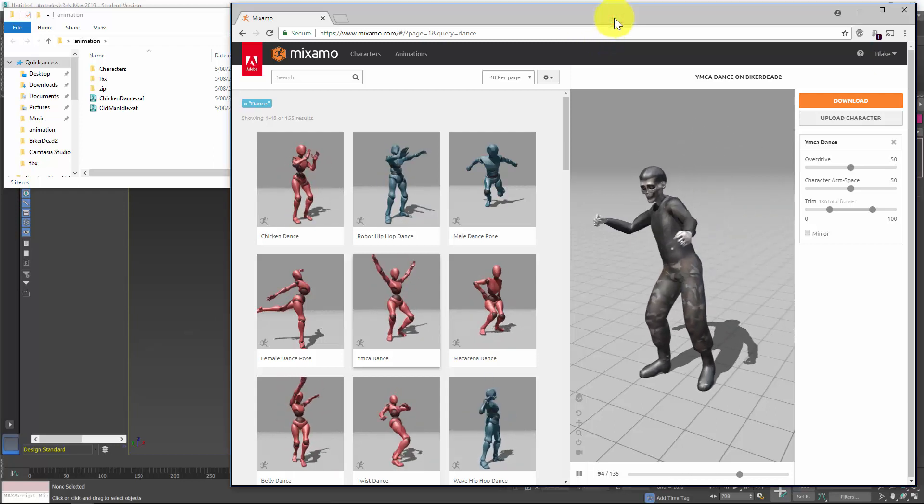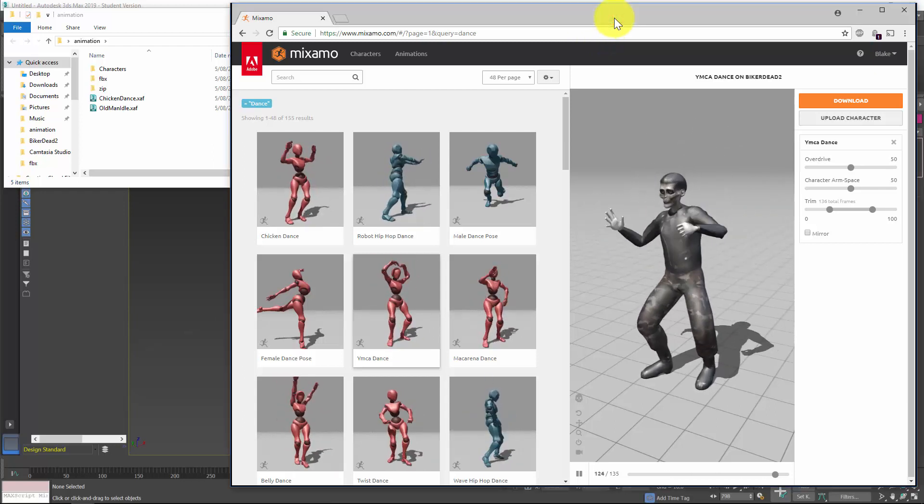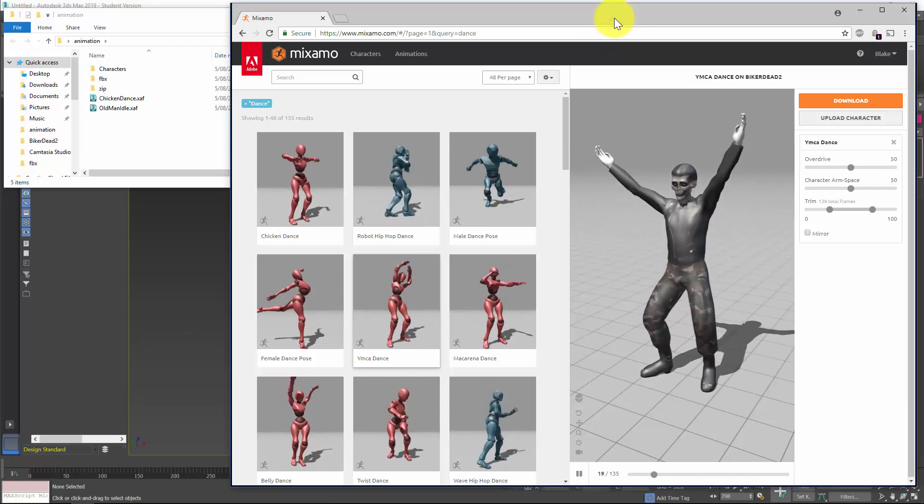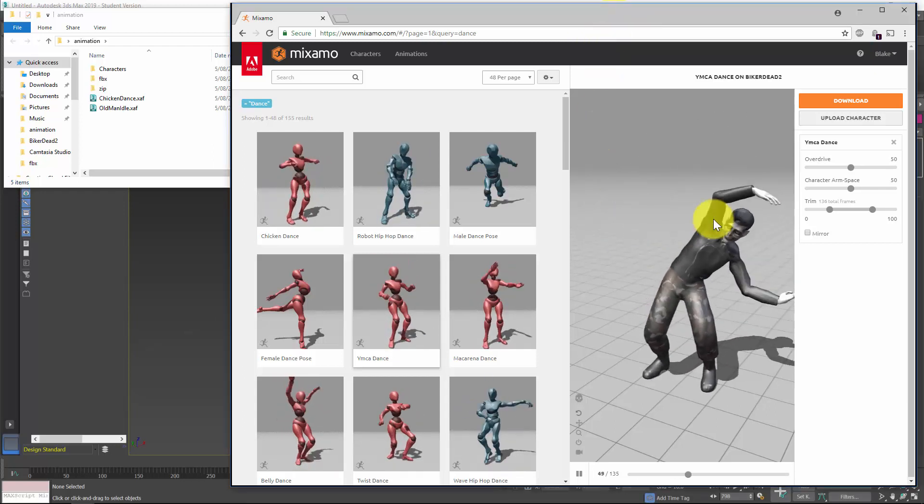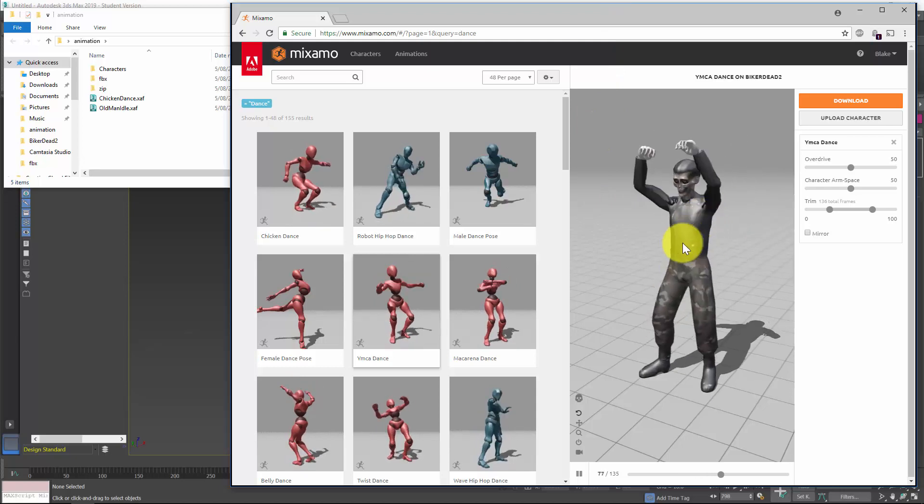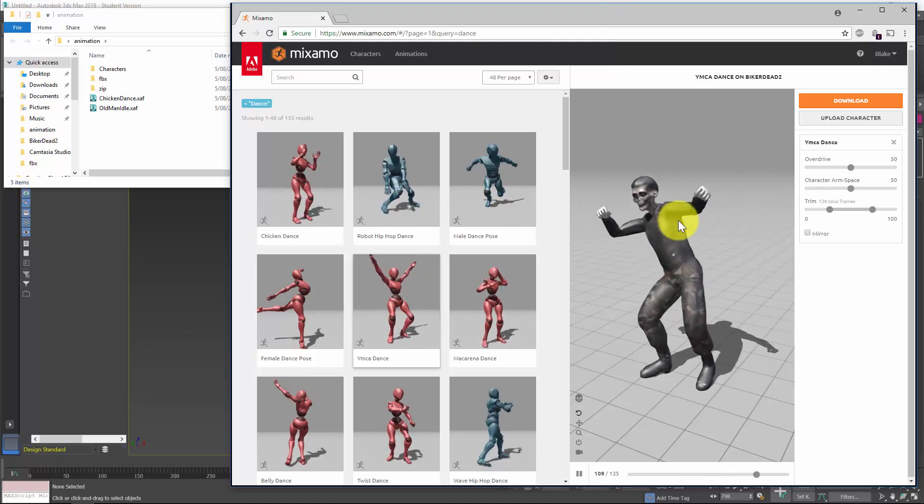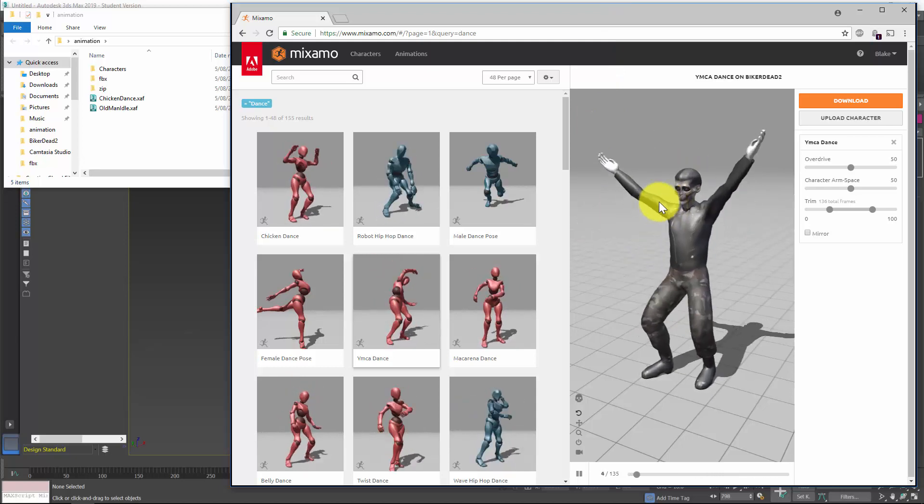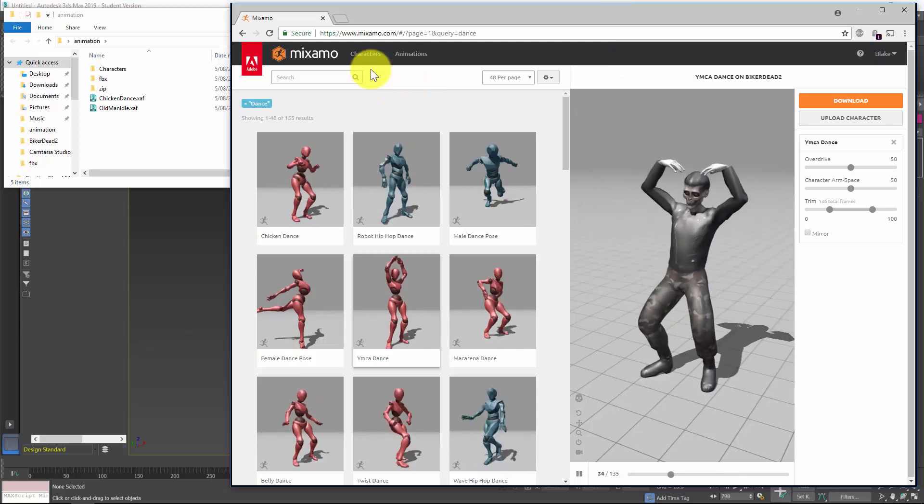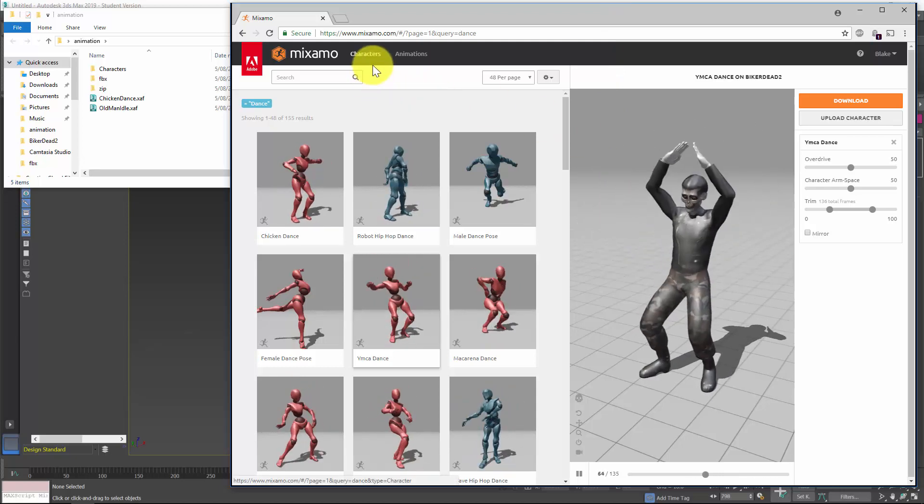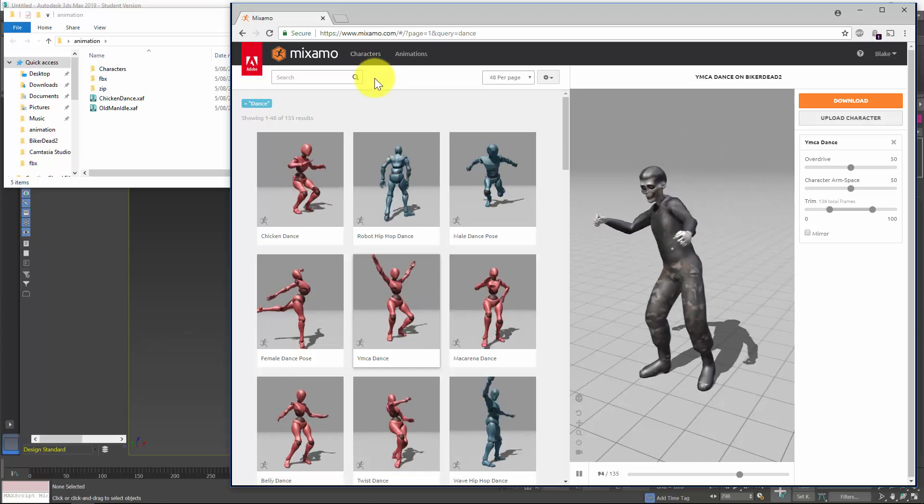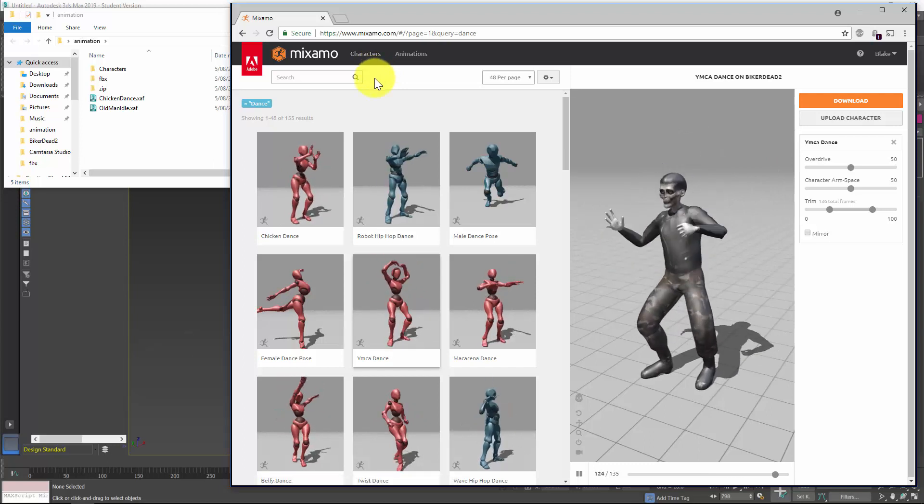G'day, in this video tutorial I'm going to show you how to download pre-baked animations from Mixamo into 3ds Max and actually add a few together and stitch them together.